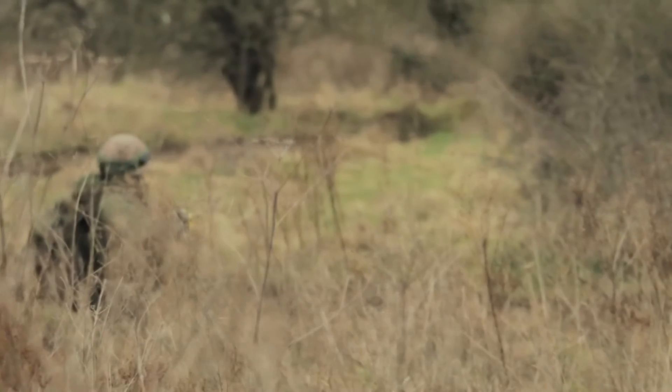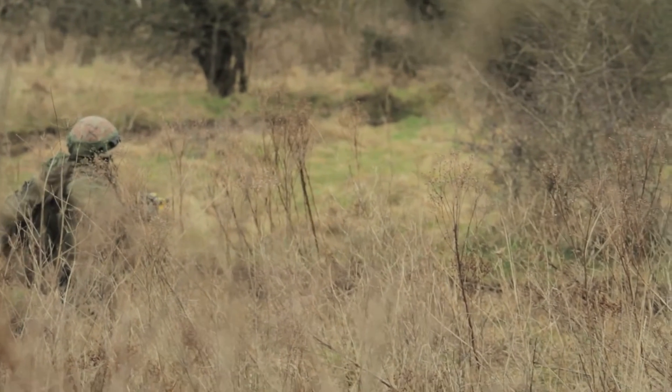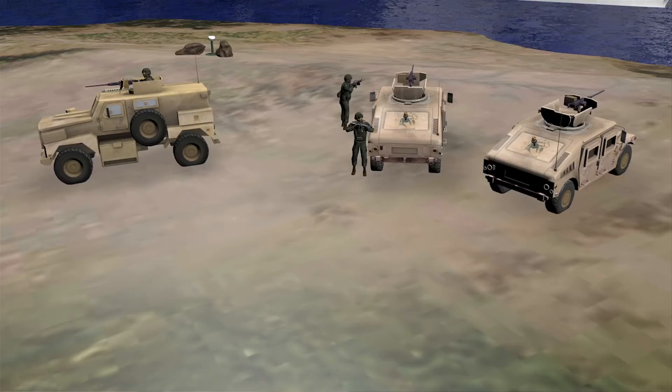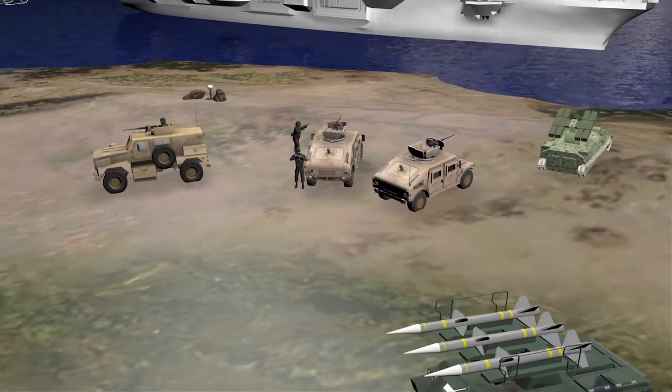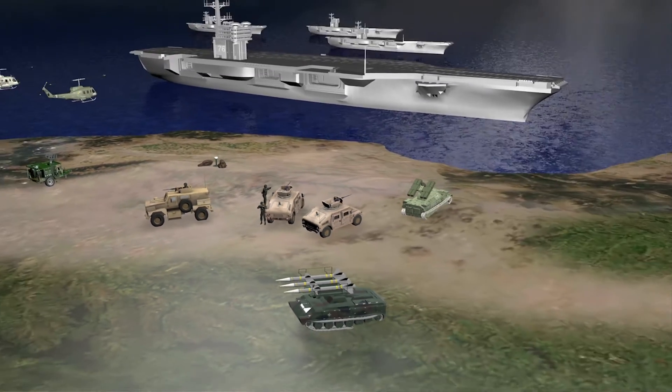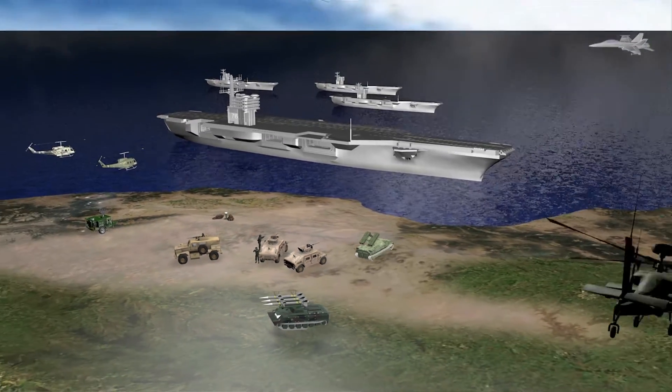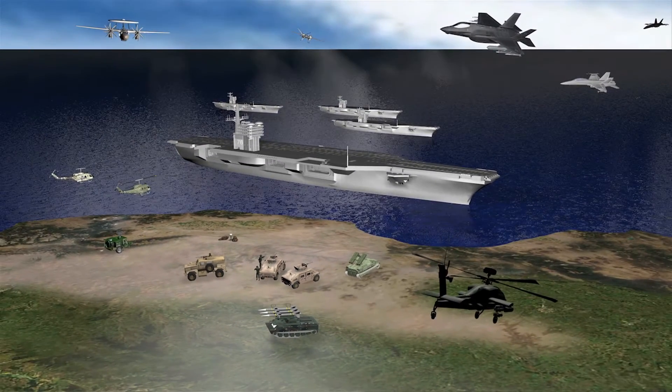Data links are used to provide situational awareness, imagery, and full motion video to the warfighter, enabling them to assess enemy locations and named areas of interest that may be of great importance to the commander. They connect ground, maritime, and air platforms.